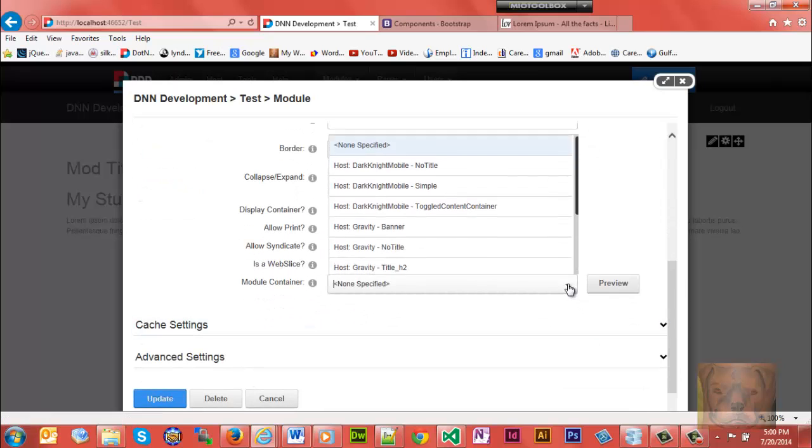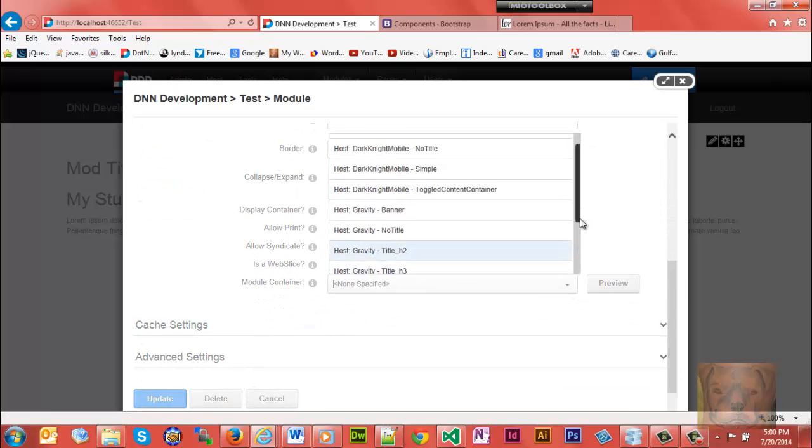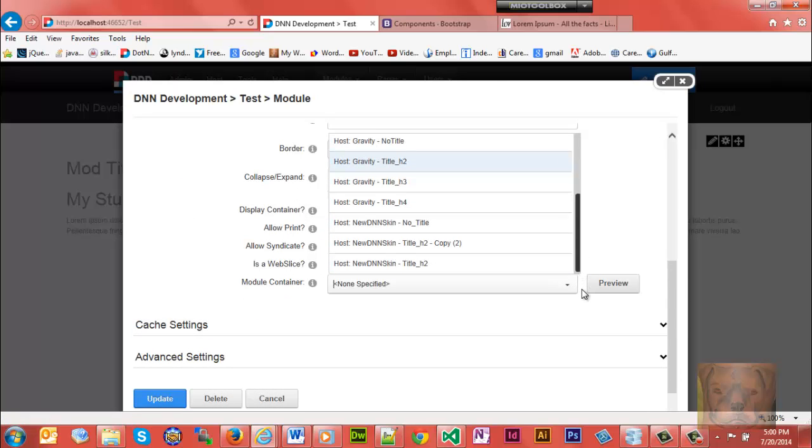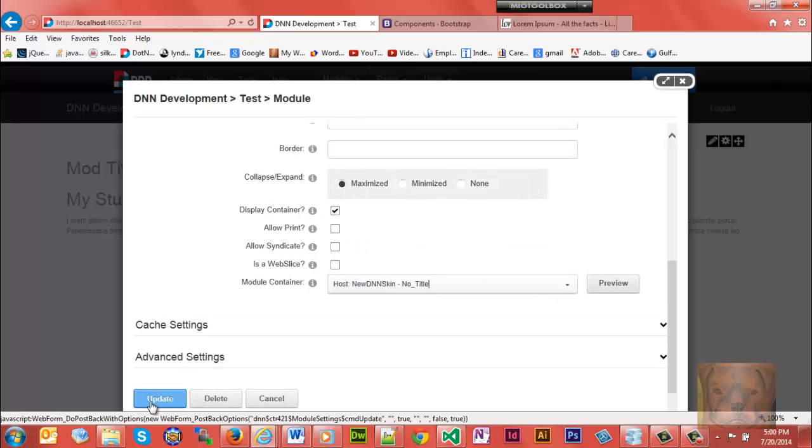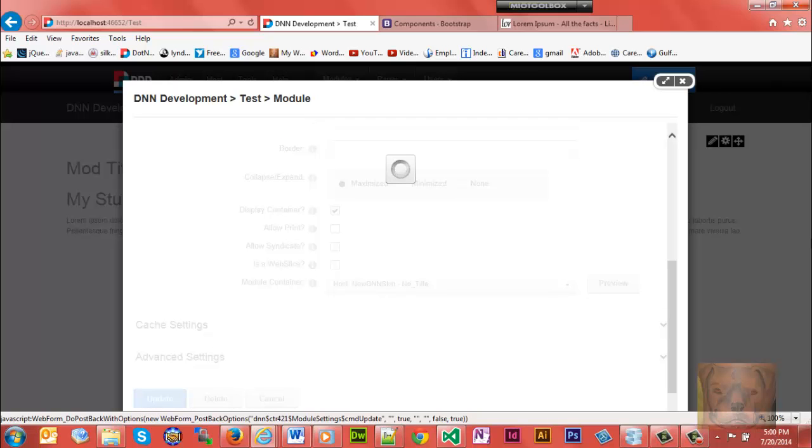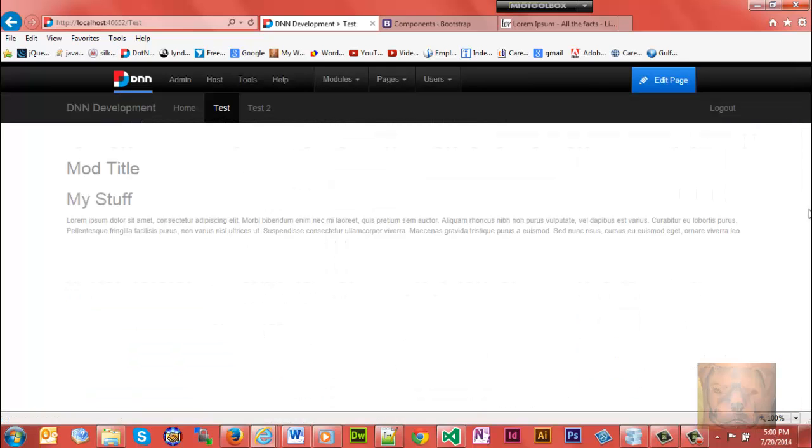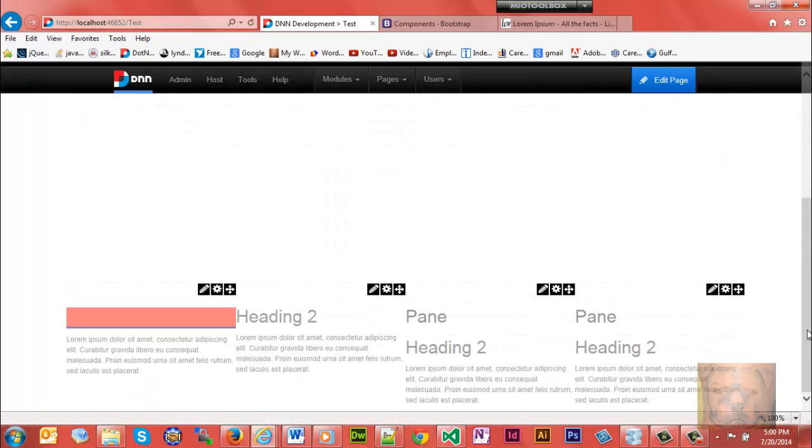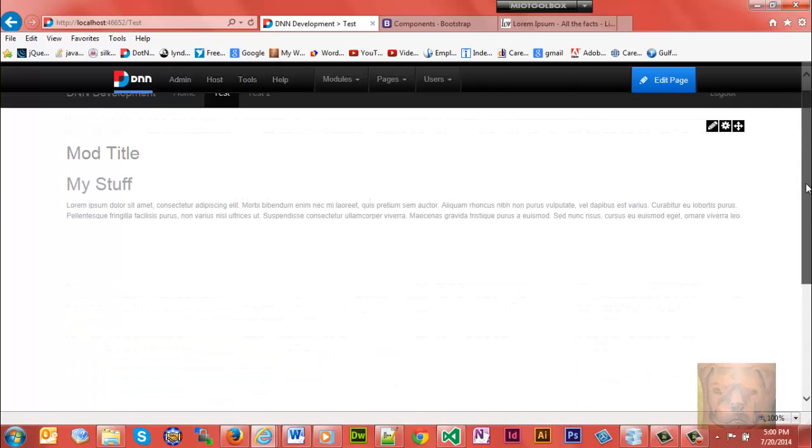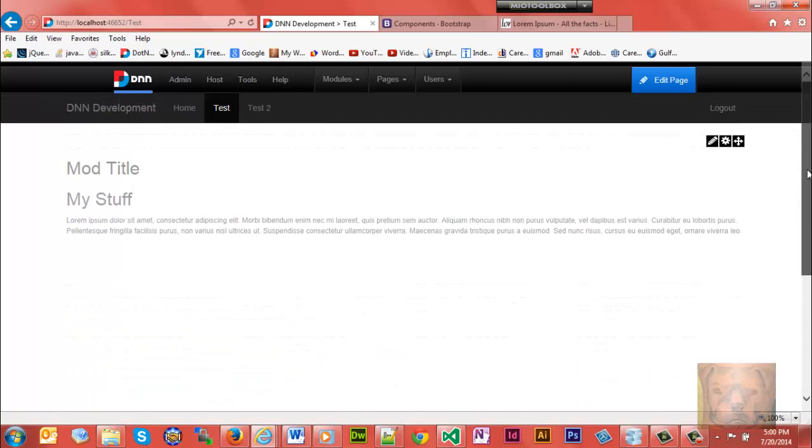Module container - there's the new no title one. Let's update. You notice the word pane is now gone.